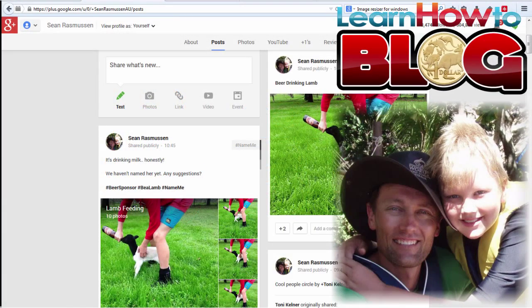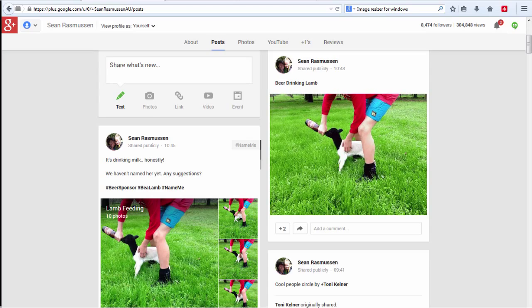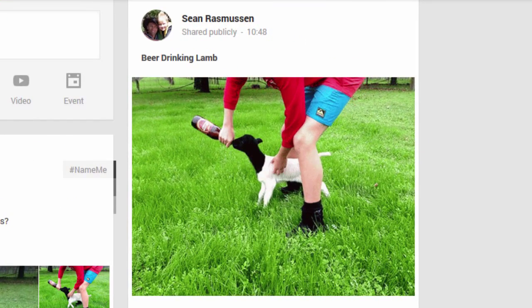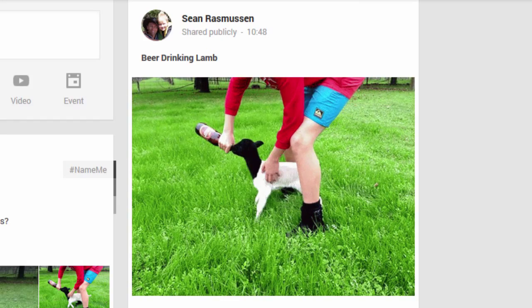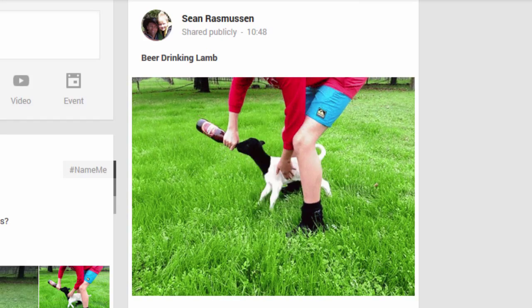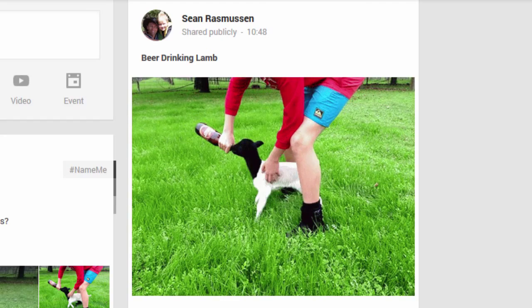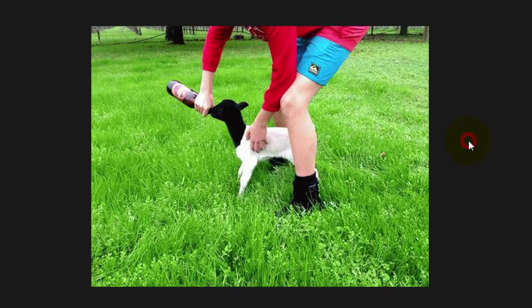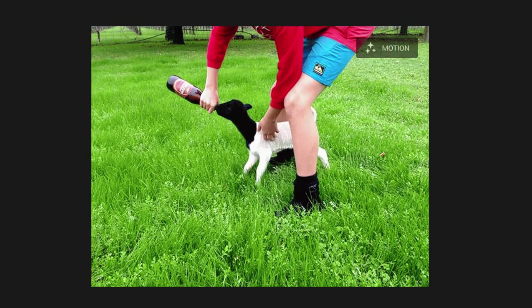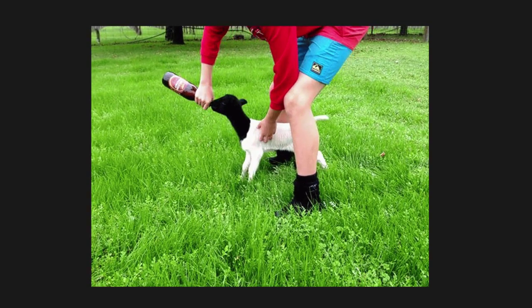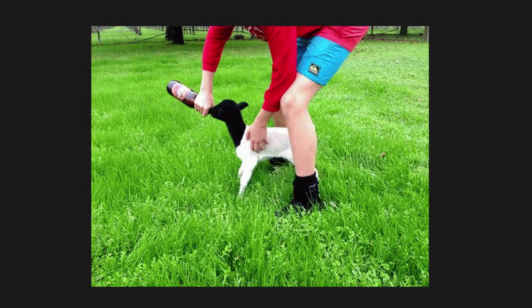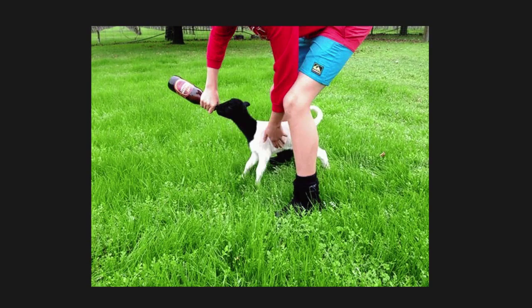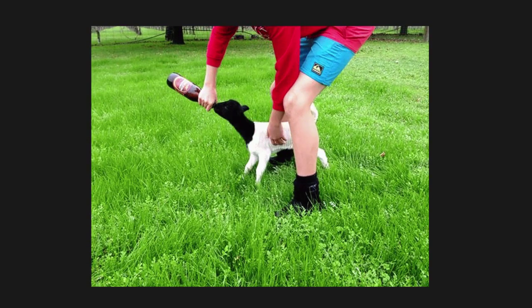Hi, Sean Rasmussen here from Learn How to Blog. I've had a lot of people ask me about how you make these auto-awesome little clips on Google+. So here's a quick video running through the basics of how it's done. As you can see this video here, this little auto-awesome image video that I've put into Google+, it's just a series of images that are very close together that then get put together like a movie.